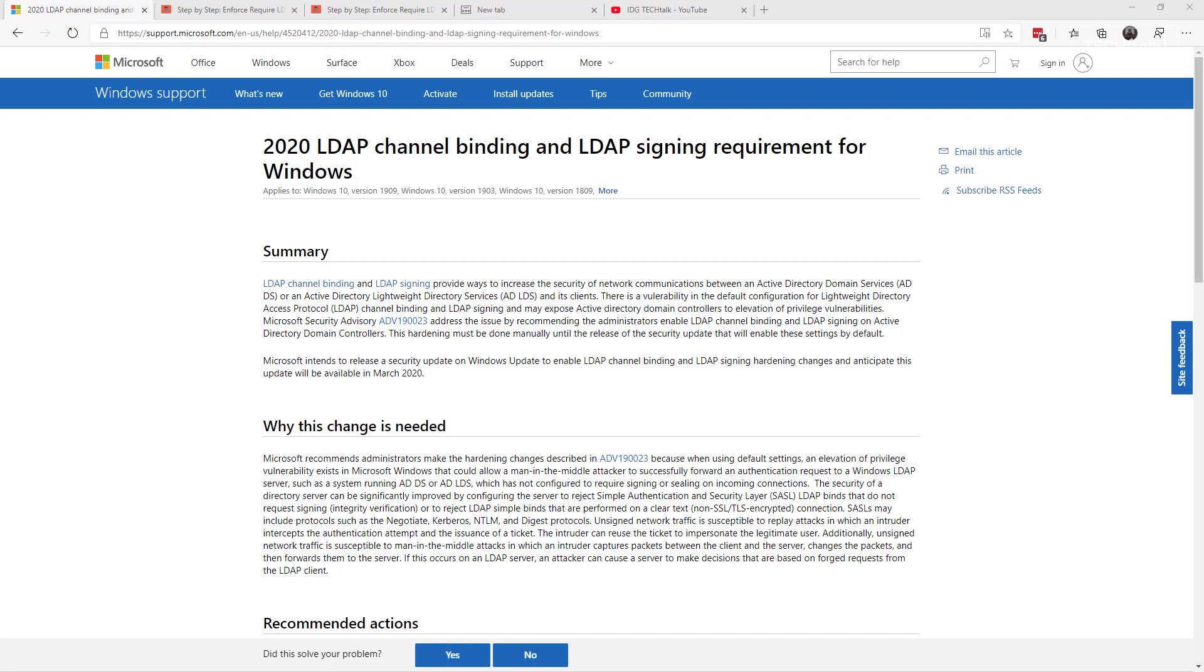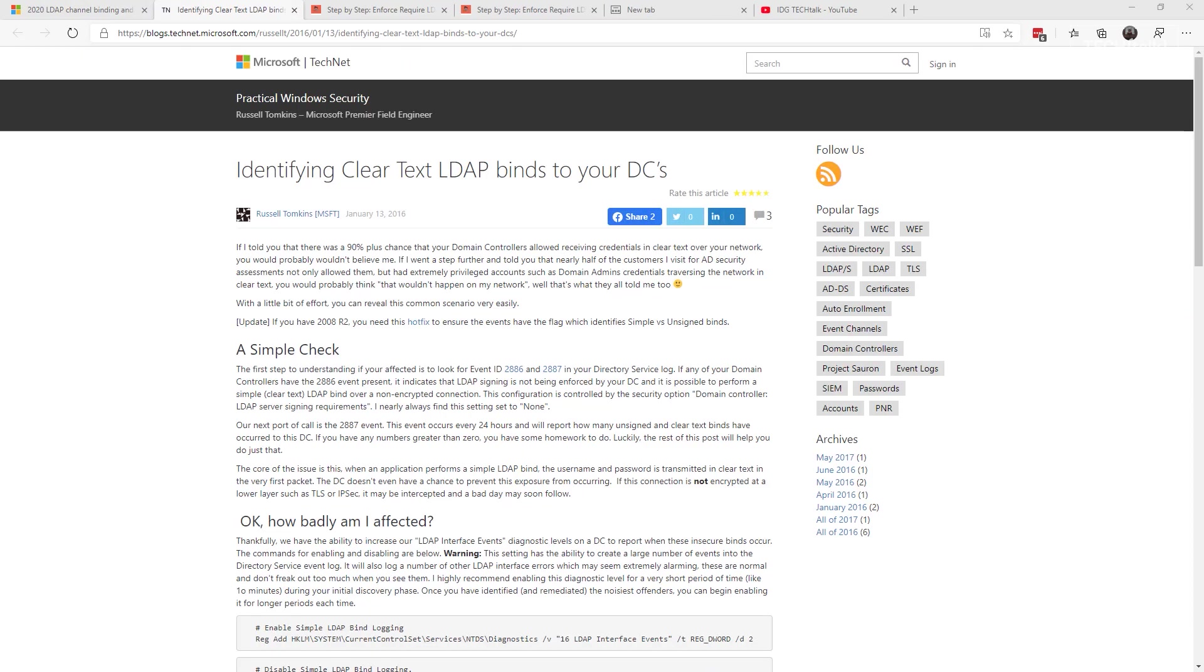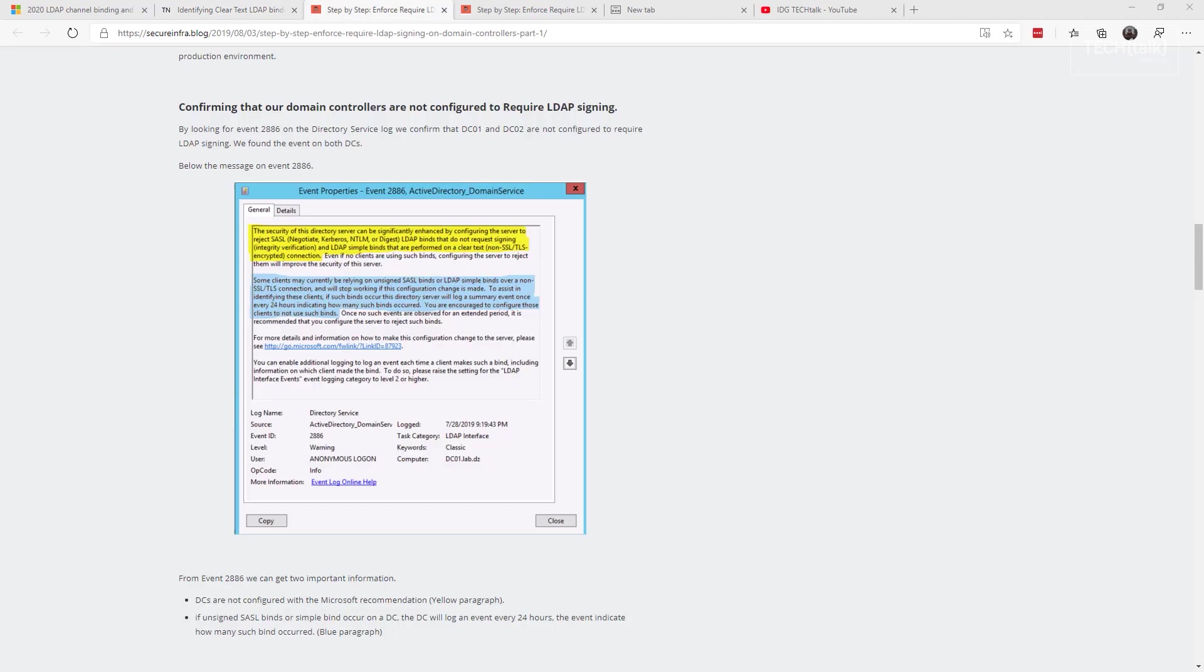Now here's the bad news: you may already be passing credentials for your domain admin account in clear text in your network, as noted in this 2016 post identifying clear text LDAP bindings to your domain controllers. So this is not new. It's been around for a while and attackers already know that you are probably doing this in your network.